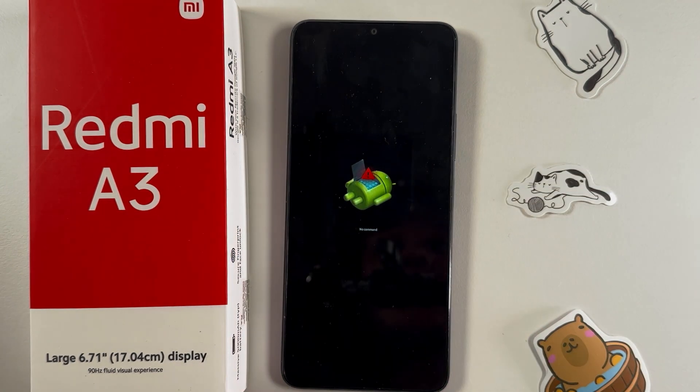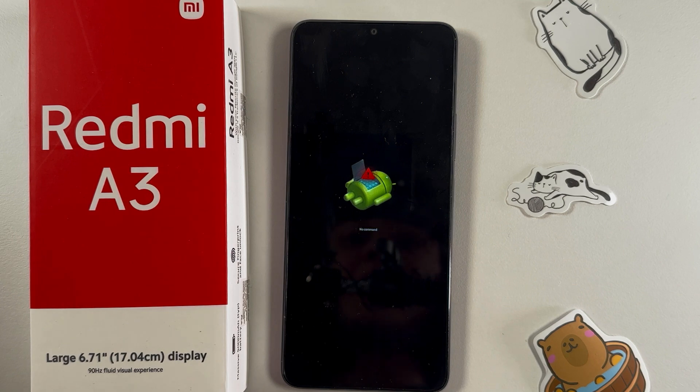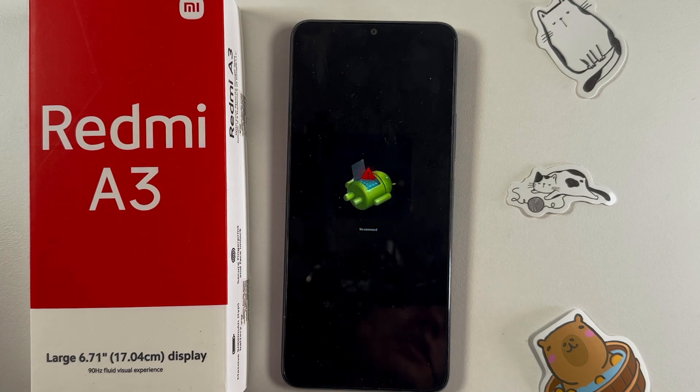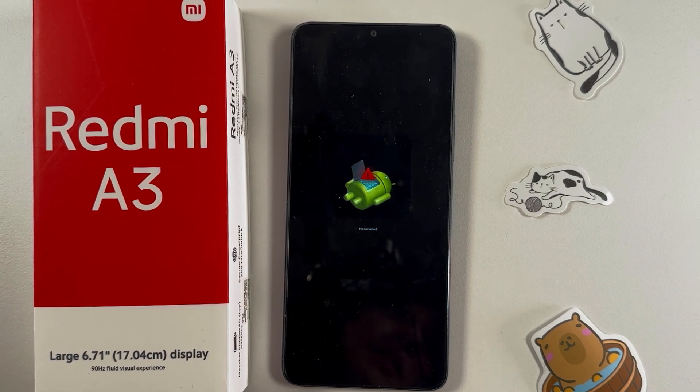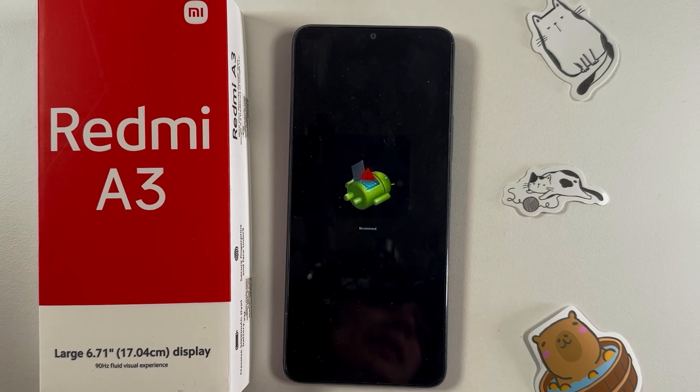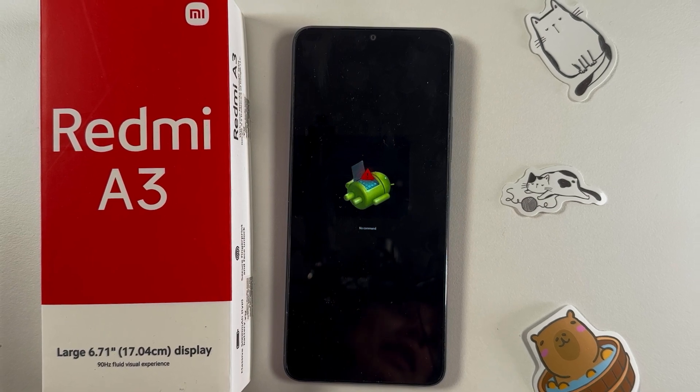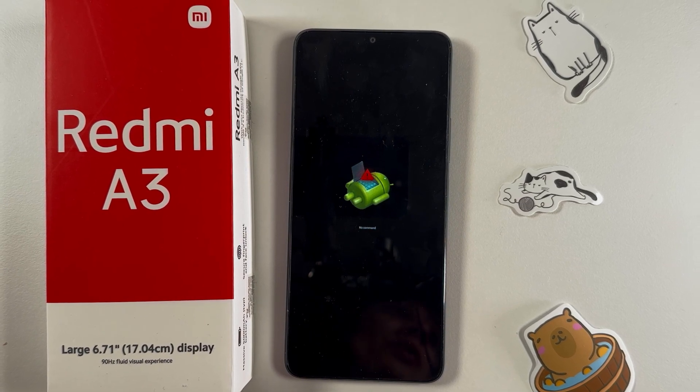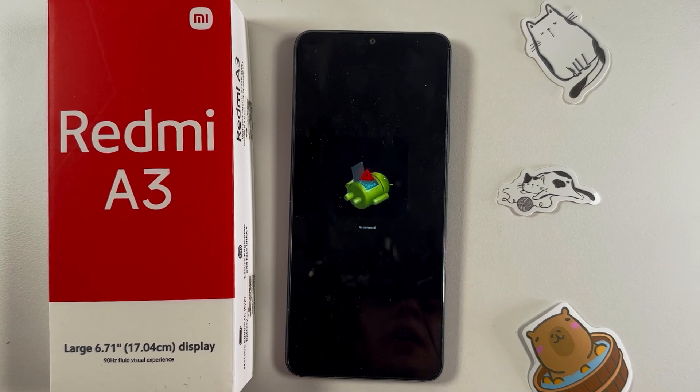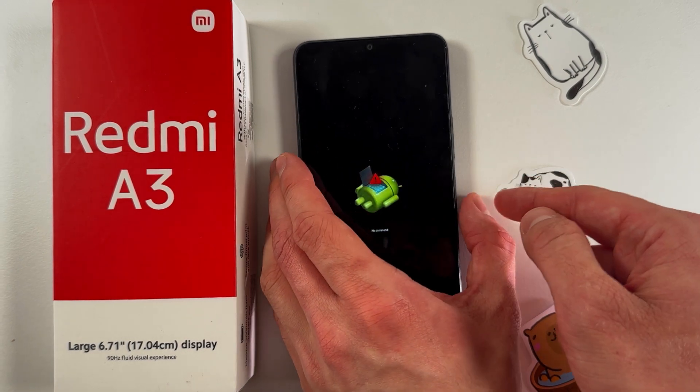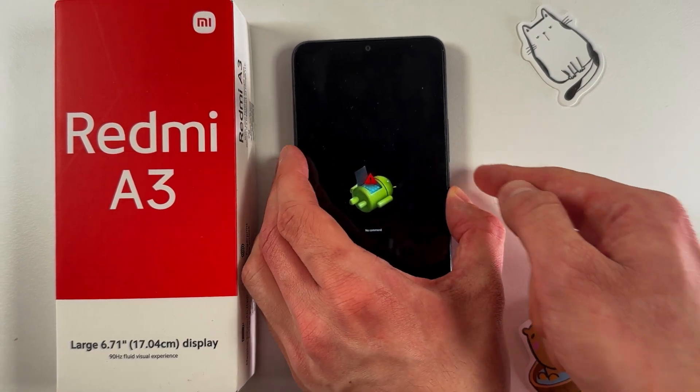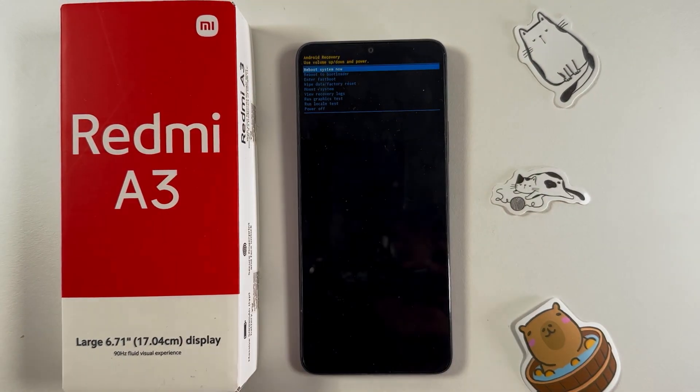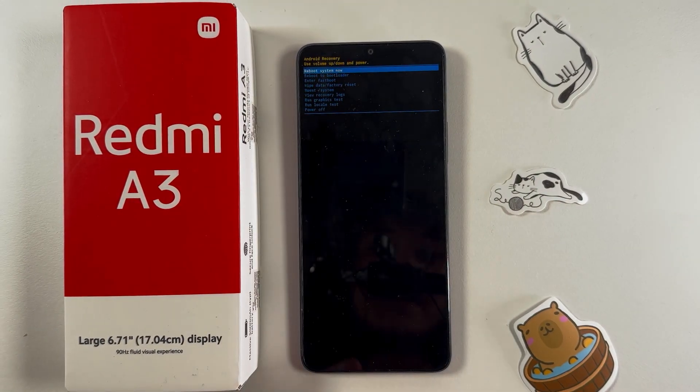Now we've got the 'No command' menu, which is a good sign. At this point, press and hold the power button again, and while holding it, press the volume up button once. So hold your power button and press your volume up button, and there we are - we've entered recovery mode.